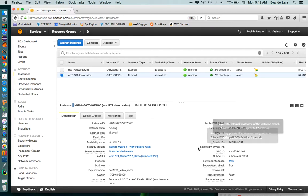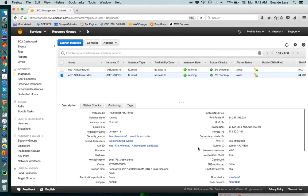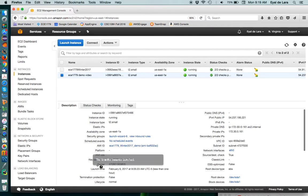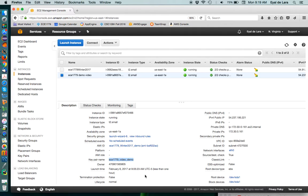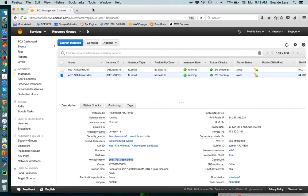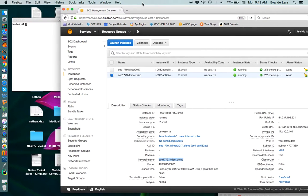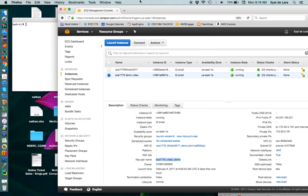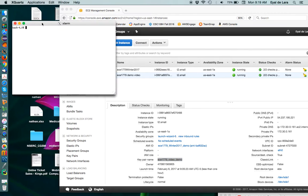Other things that we can see here is that the key pair that we need to use to connect to this instance is ECE1779_video_demo or whichever key pair you assigned. So at this point what we need to do is we need to open a shell.